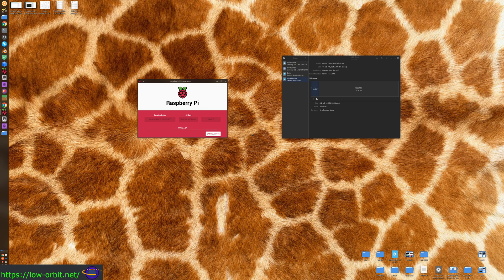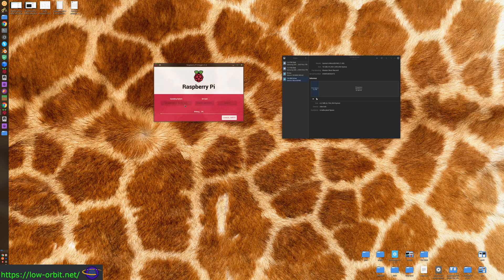Hit Write and say Yes. Now it wants my password because we need root or admin privileges to write directly to a device. That's all you really have to do - now we just wait while it writes. This might take a little while so I'm going to speed this up through the magic of video editing. It really is as simple as that.